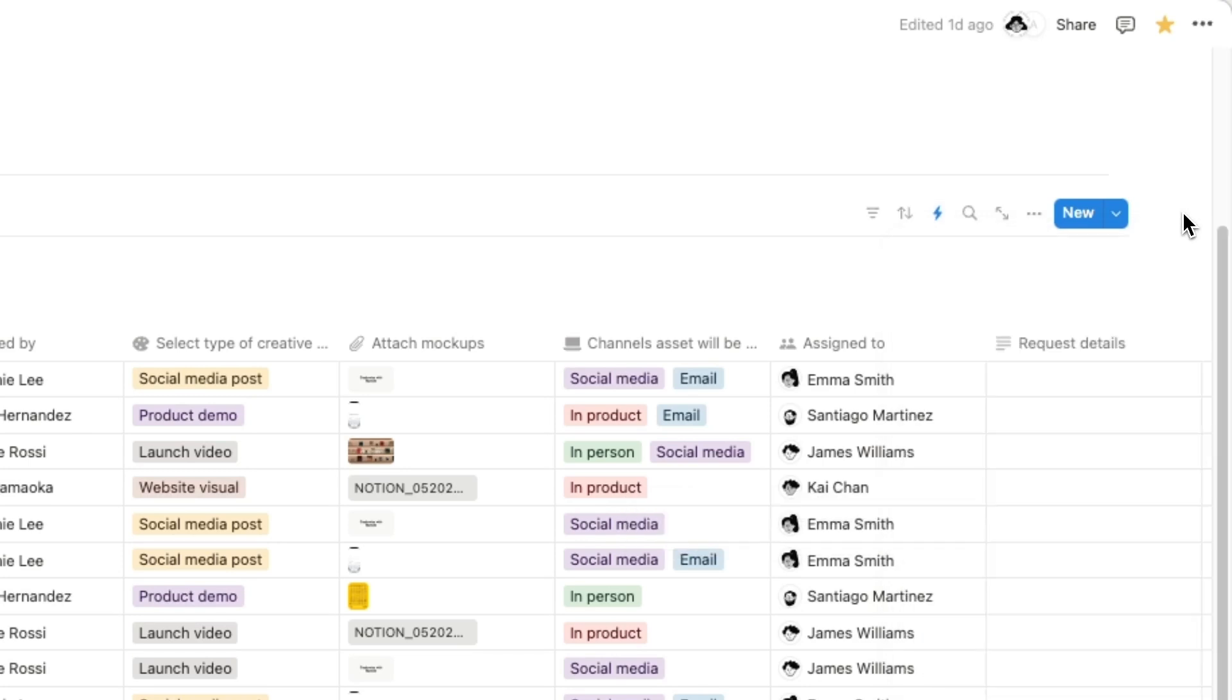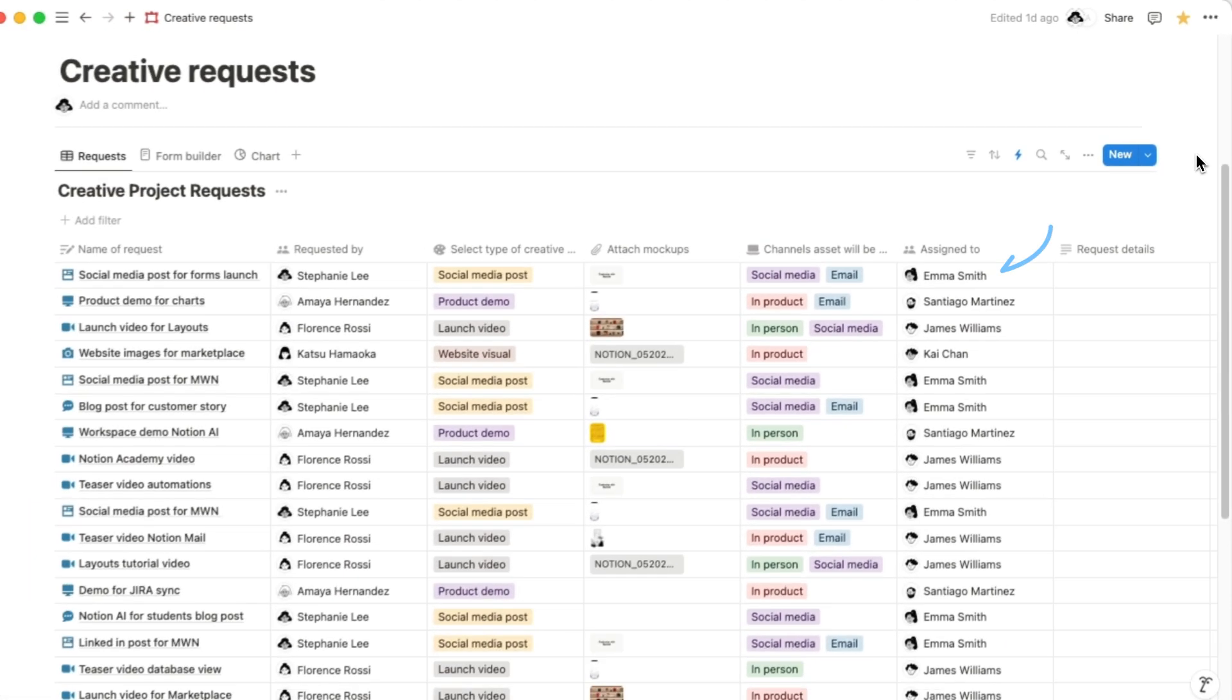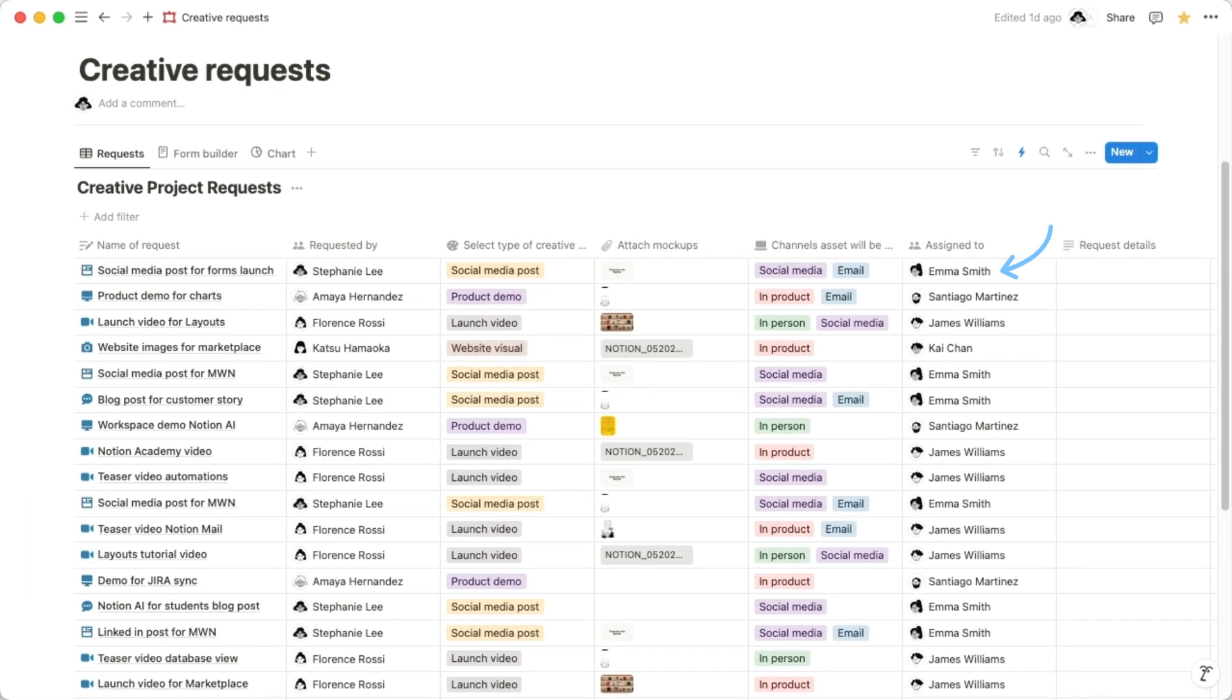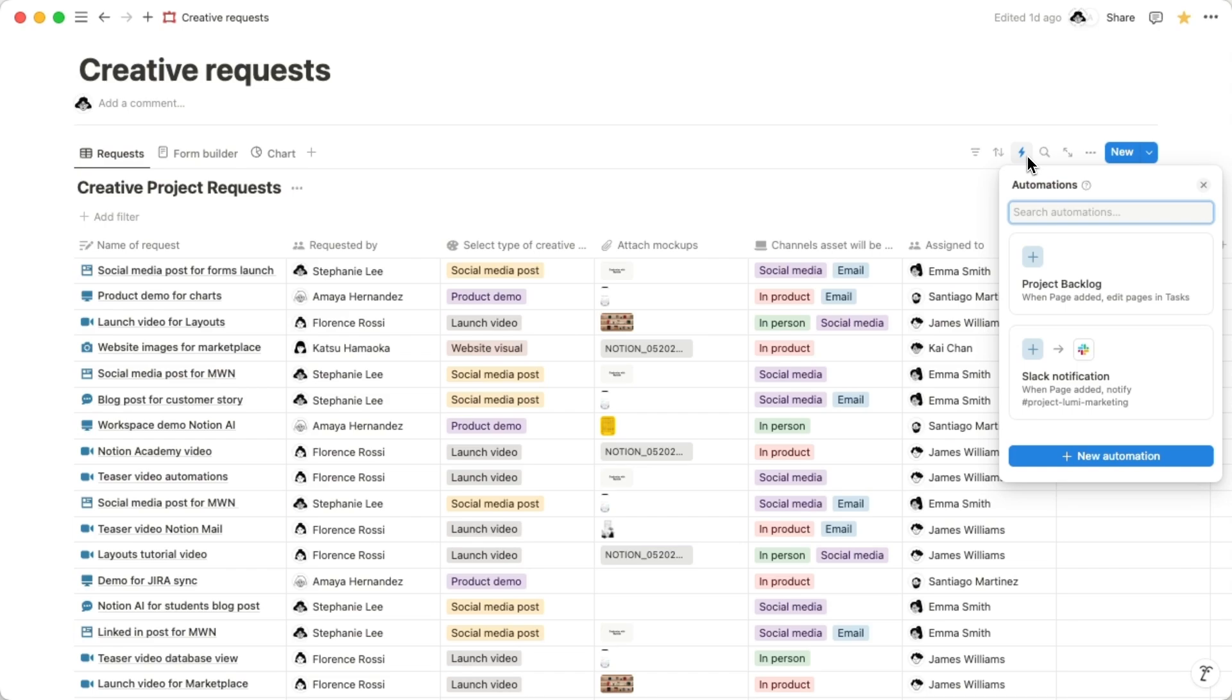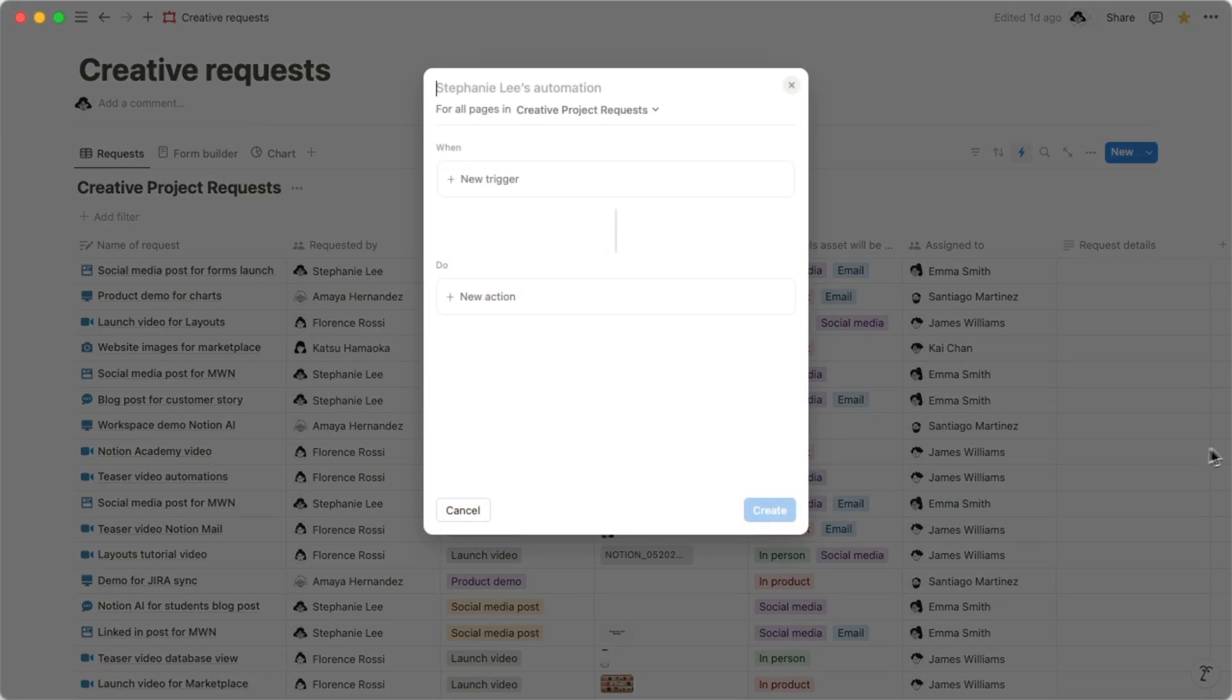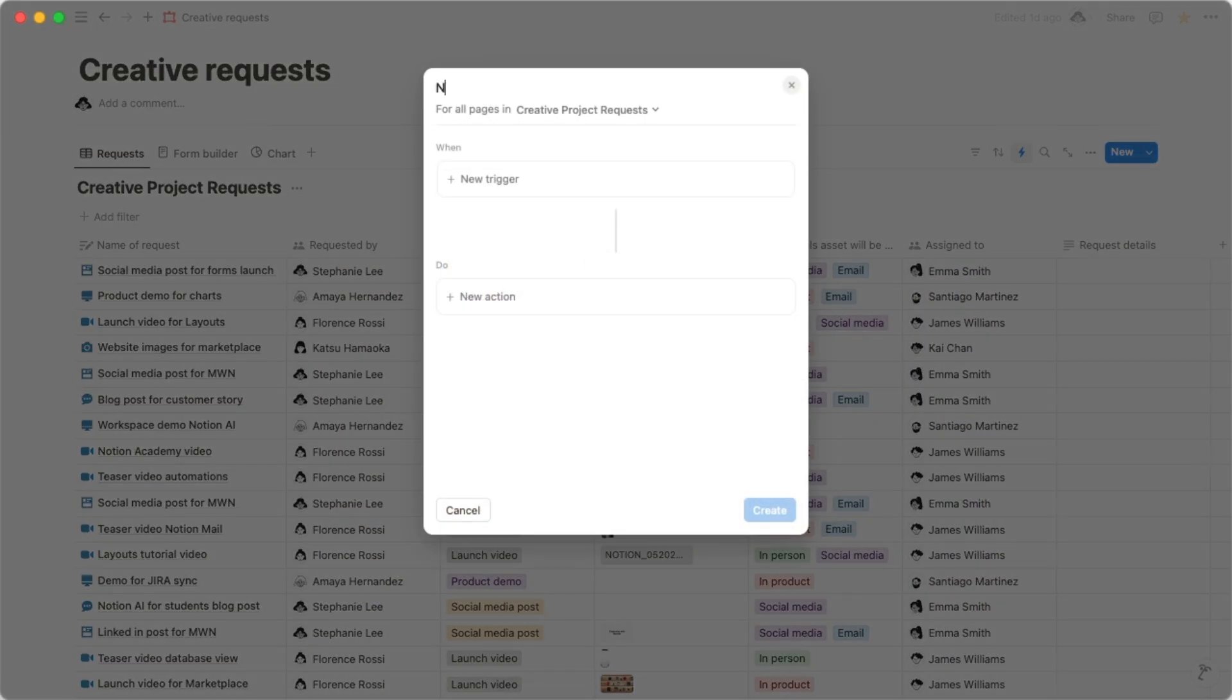Let's say you want to notify Emma, your social media manager, whenever someone submits a request for a social media post. To set up this automation, navigate to the top right corner of your database and click the lightning bolt icon. In your new automation, add your first trigger and its corresponding action.